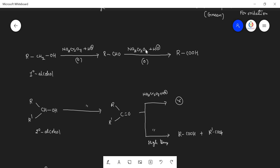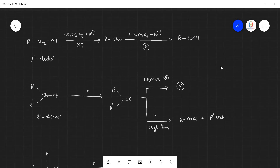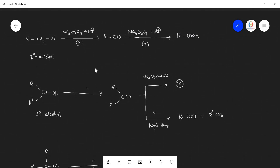This aldehyde, when again subjected with sodium or potassium dichromate in the presence of acid, is converted to the carboxylic acid. Sodium or potassium dichromate with H⁺ is a strong oxidizing agent that oxidizes primary alcohols directly to carboxylic acid. There is no change in the number of carbon atoms — products and reactants maintain the same carbon count. Such alcohols are called primary alcohols.